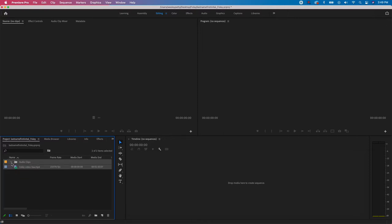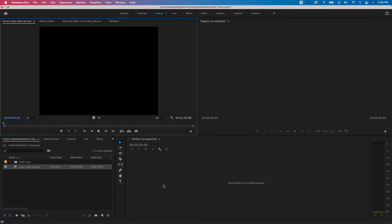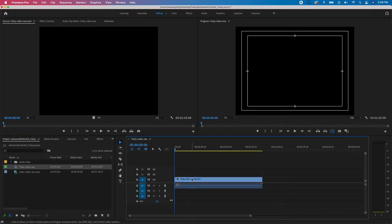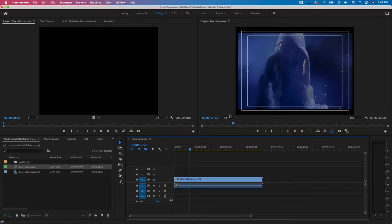I'll close the folder back up so I can see my raw video file. To create a timeline or sequence from it, I'm going to left-click, hold, and drag it over to the Timeline panel and let go. This creates a timeline with the exact same aspect ratio and dimensions as the original video clip.